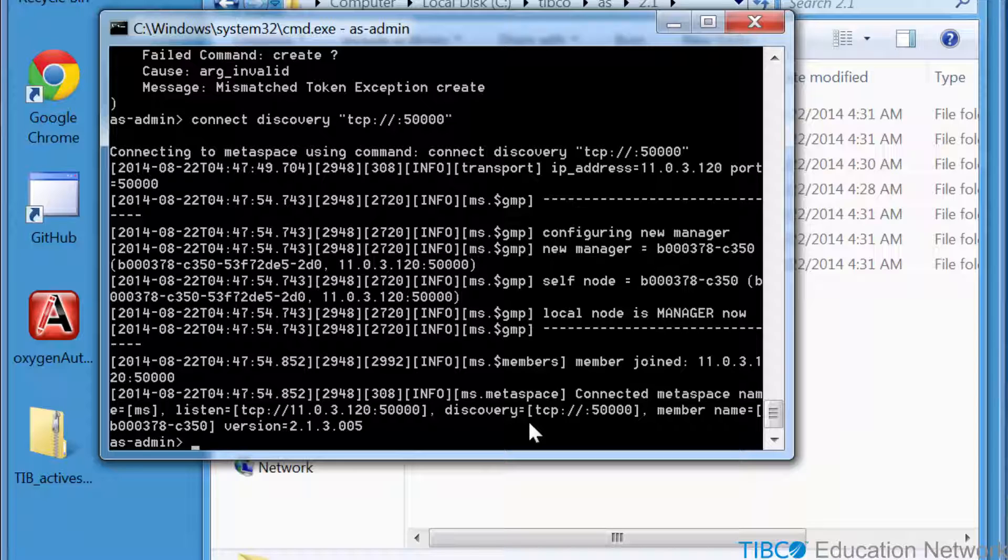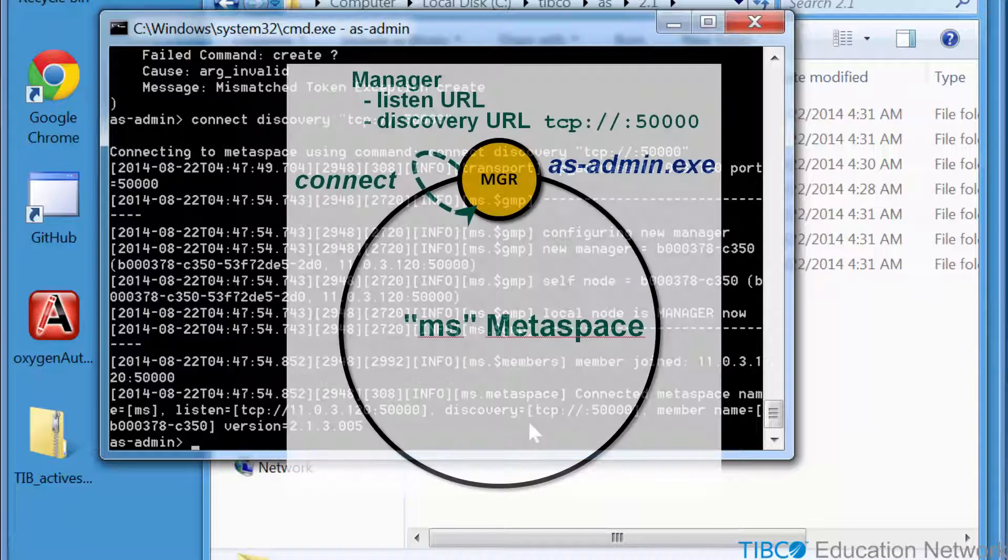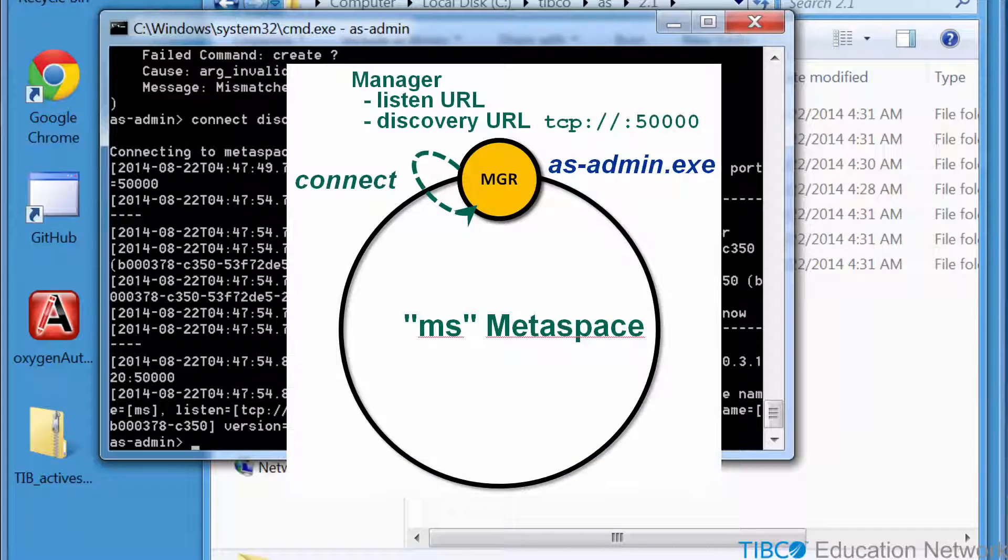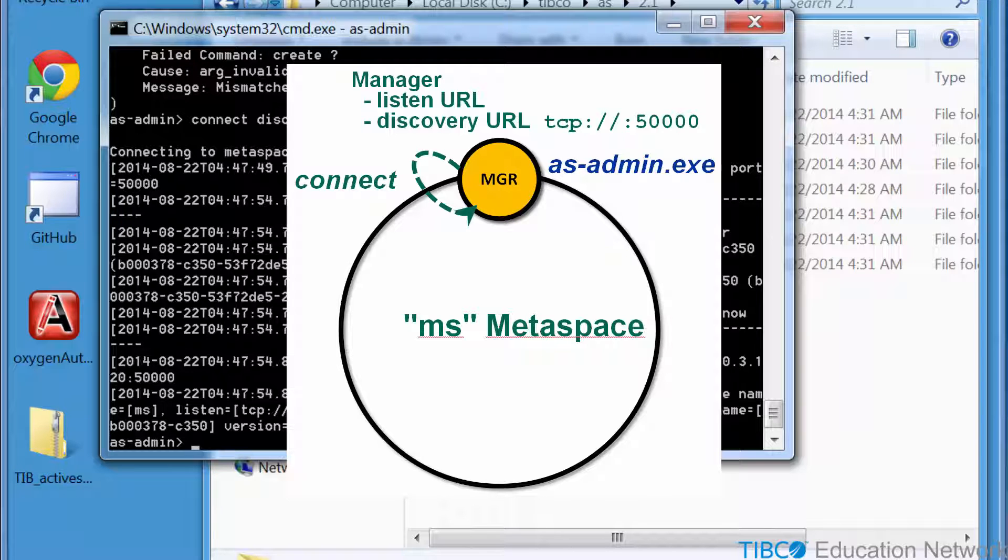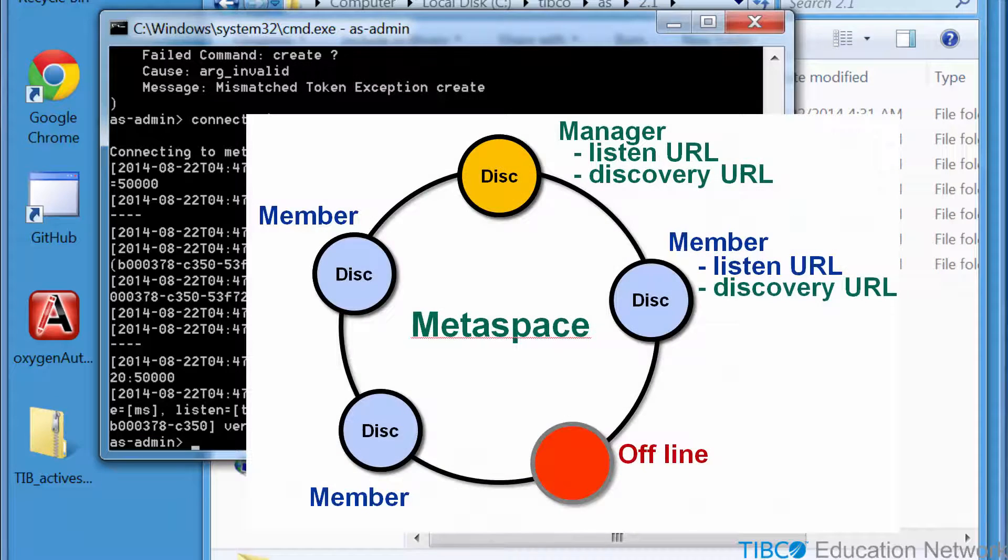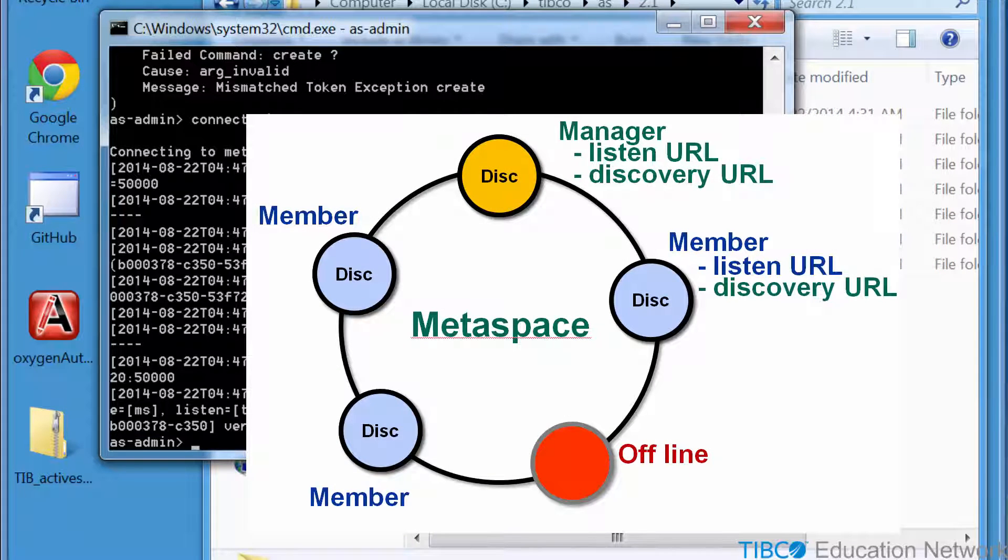Active Spaces does not use any central server. So because AS Admin is the first member process to connect to the Metaspace cluster in this example, it uses the default TCP port 50,000 and becomes what is called the manager of the MS Metaspace. Active Spaces is peer-to-peer data distribution and storage software, which we call a data grid, and any member can become the Metaspace manager.